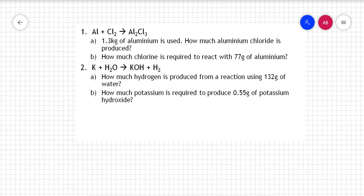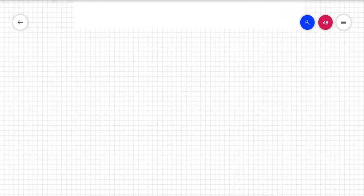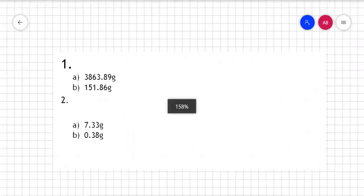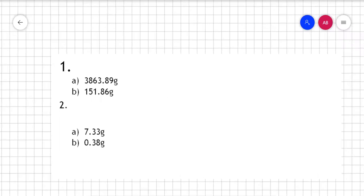Here are the answers so you can mark your work. If you've got those right, you smashed it — well done. If not, you've now got the answers, so go back, look at your working, and try to figure out where you went wrong. The most common errors are not correctly identifying the starter and ender, and multiplying the Mr by the coefficient in front of the symbol — don't do that.